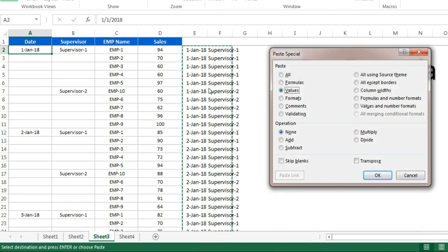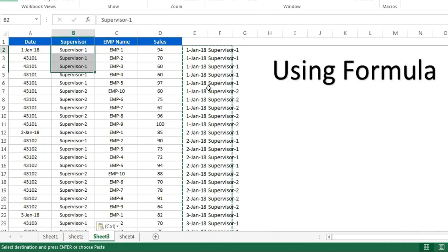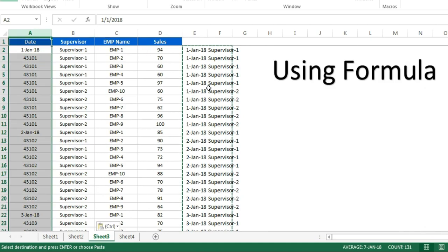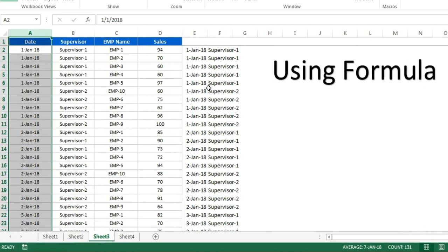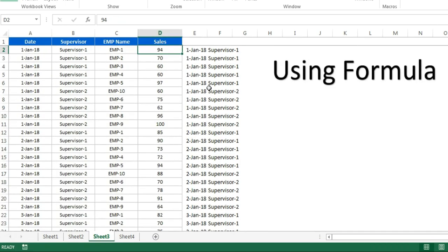Now we can copy this data and paste special value here, so we will get the actual data. That was trick number three.